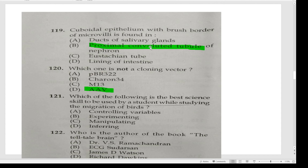You can clarify the final answer key. Comparatively, you can clarify the final answer key and the syllabus. Prepare and try to go through the previous exam questions as well.